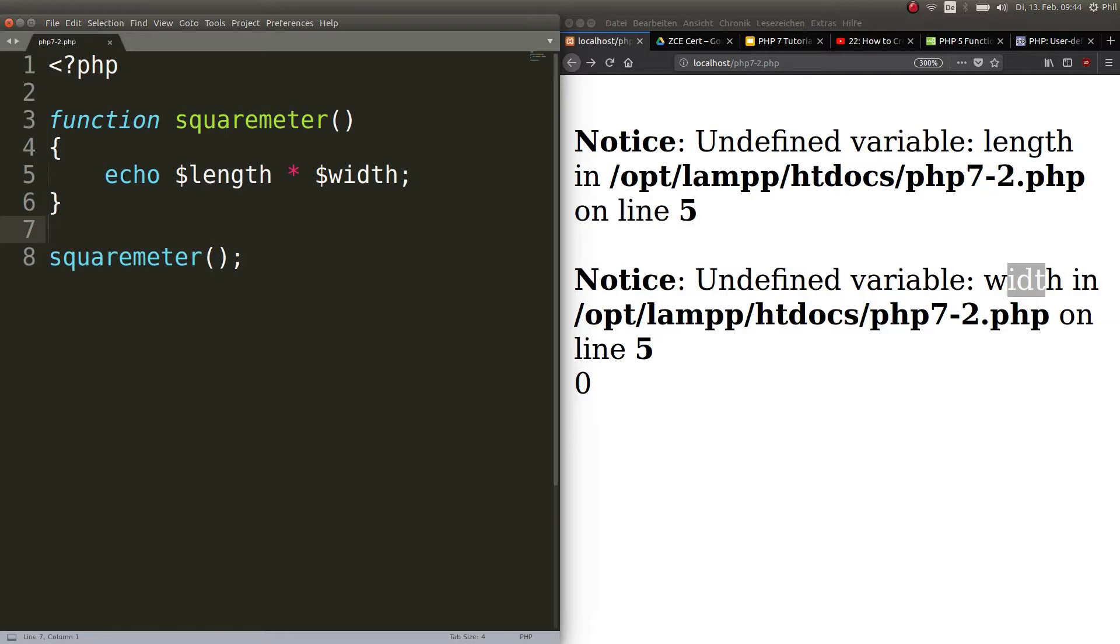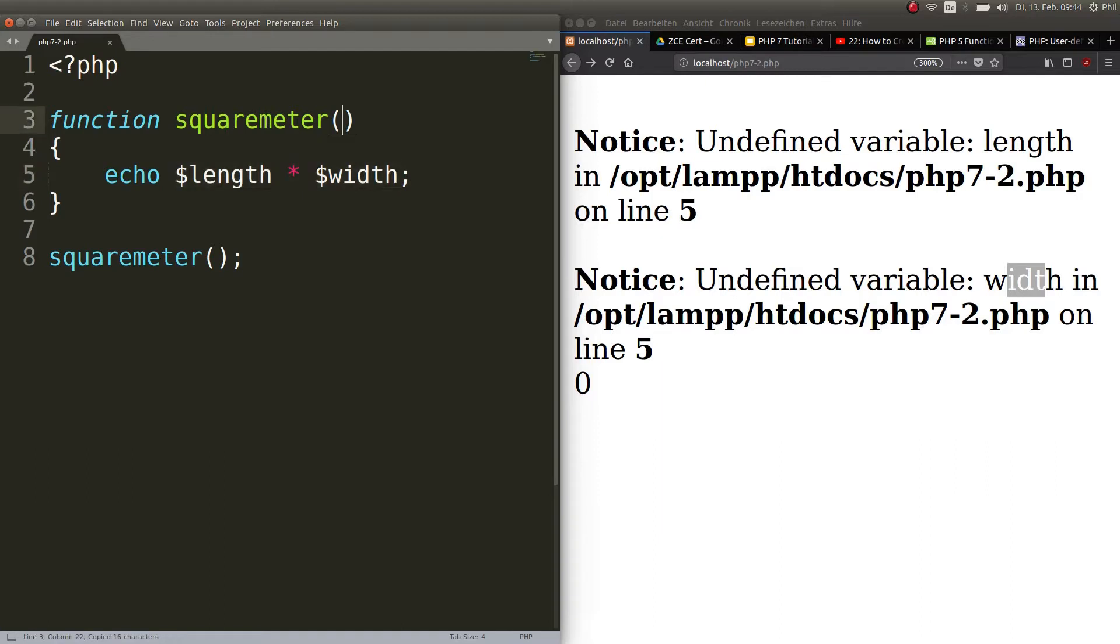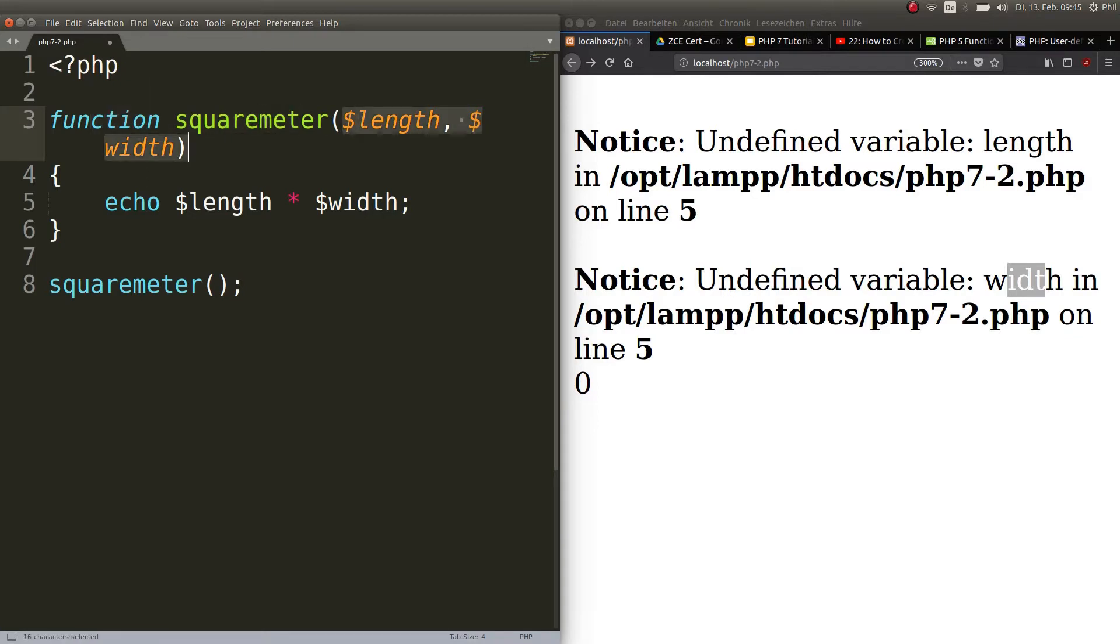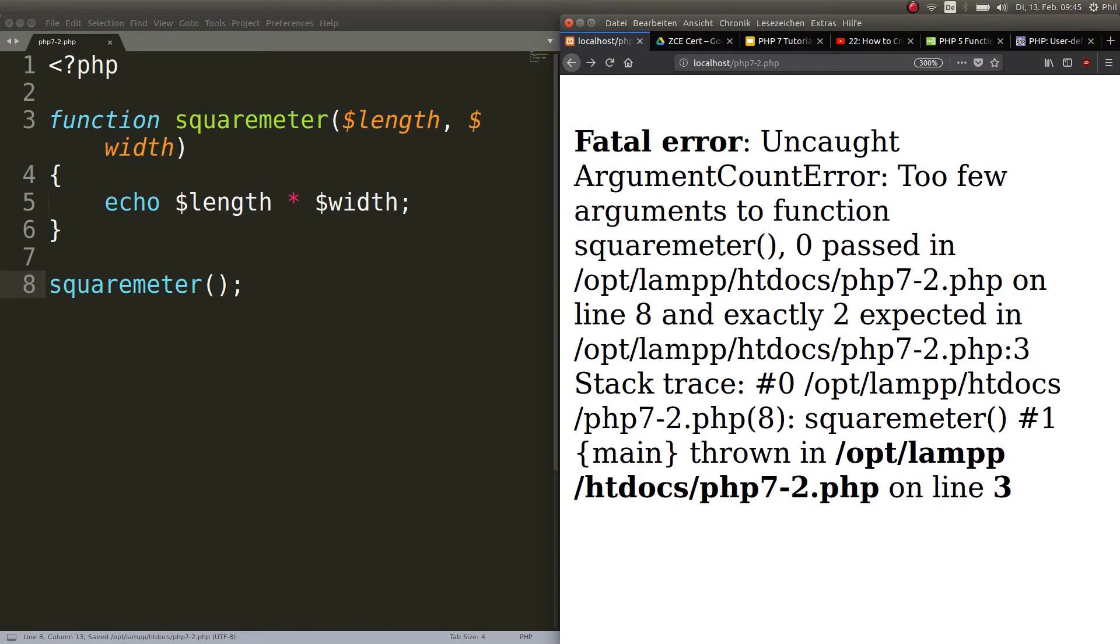Obviously there's no place in my program where I told the function what these variables actually are. The important thing is I have to put the variables that are being passed to the function in the parentheses up here, separated by a comma. Now the function knows: okay, if I am being called I will have two arguments passed to me, and these are the variables I can work with. Let's save this and hit refresh. Now we get a different error.